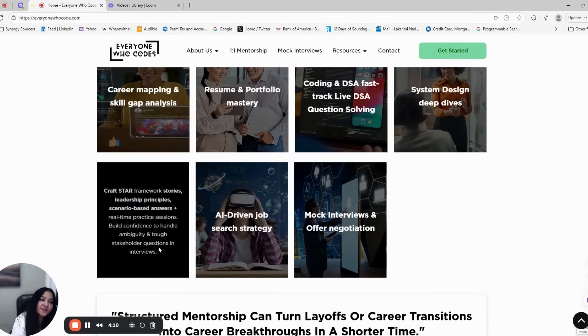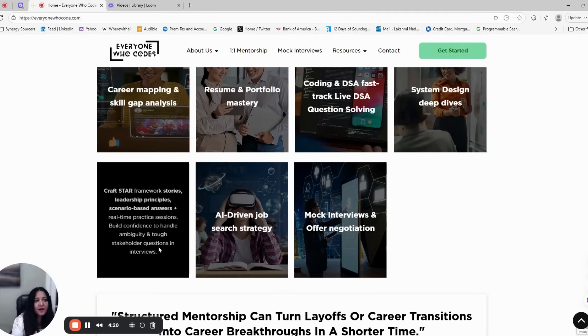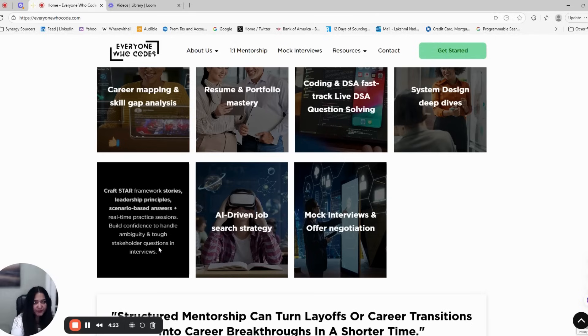Step five is behavioral and leadership rounds. This is where most engineers struggle. We help you craft STAR stories, learn how to handle tough stakeholder questions, and practice live with mentors so you can speak with clarity and confidence.